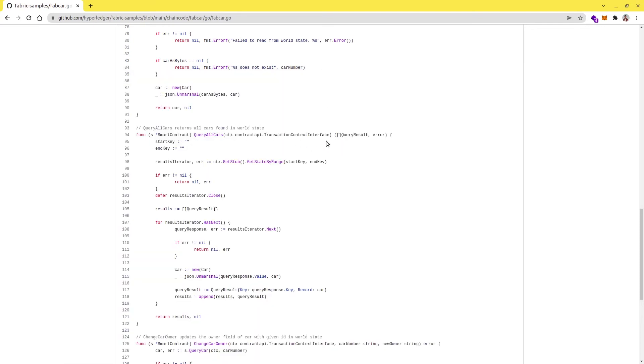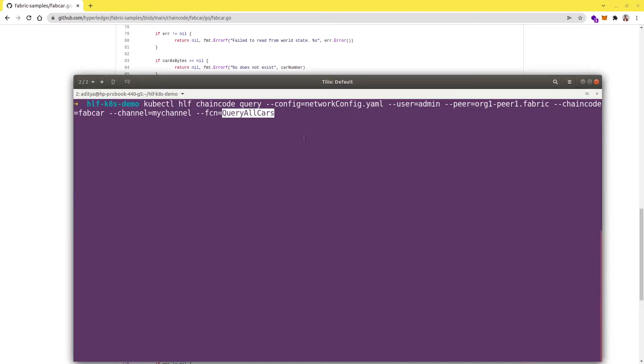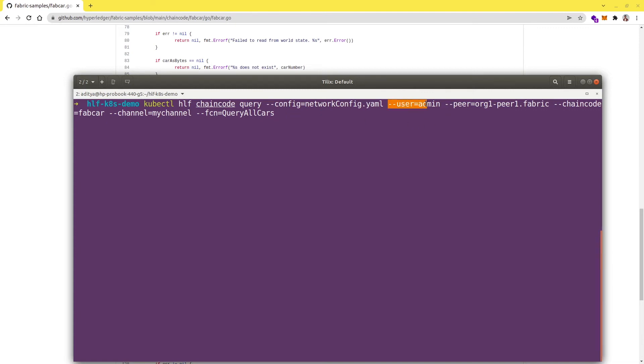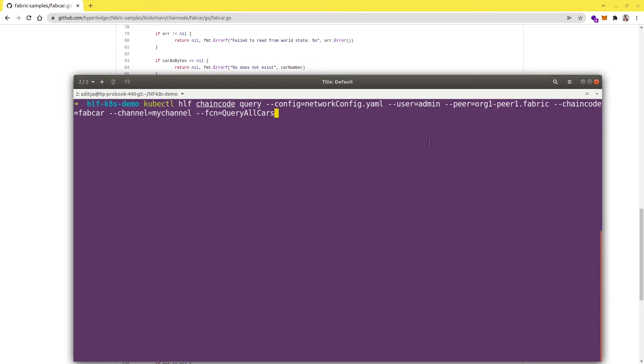Let's try to hit enter and rest of the parameters are the same that we were having for the invoke function - username, the peer against which we want to invoke this transaction, the chain code name and the channel name. All the properties are here, let's try to run this.